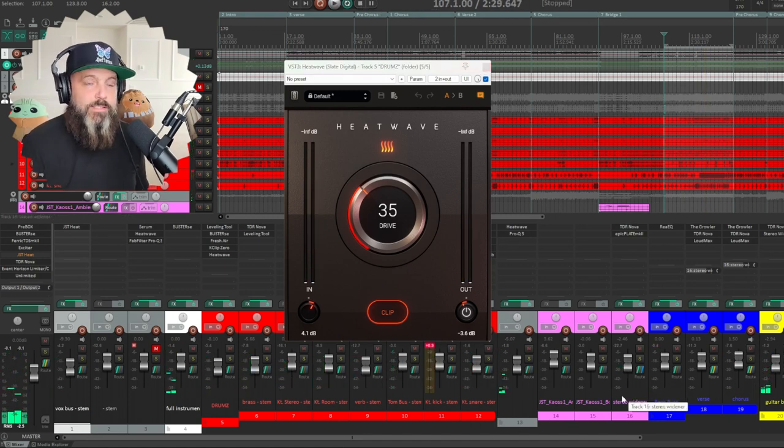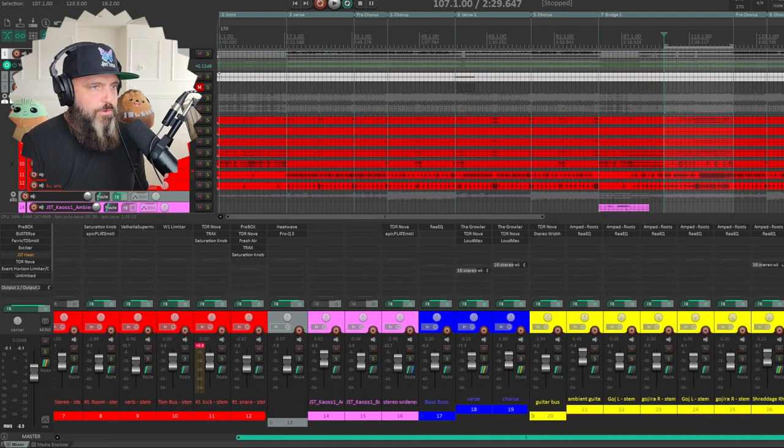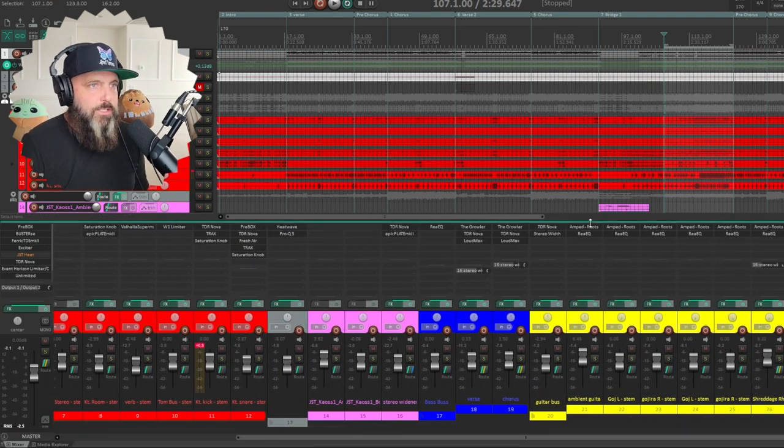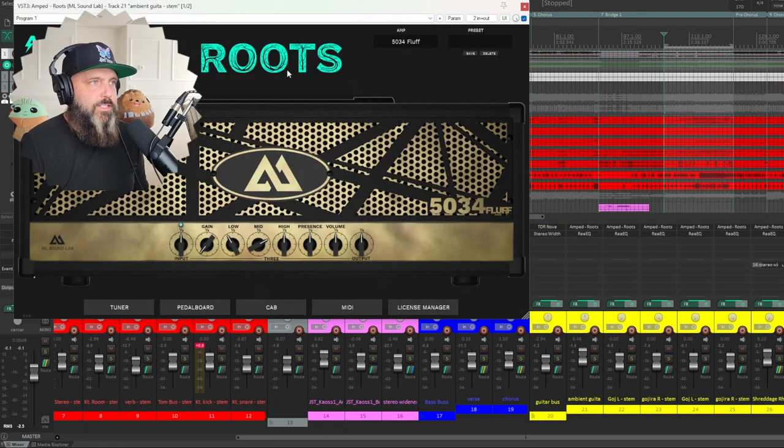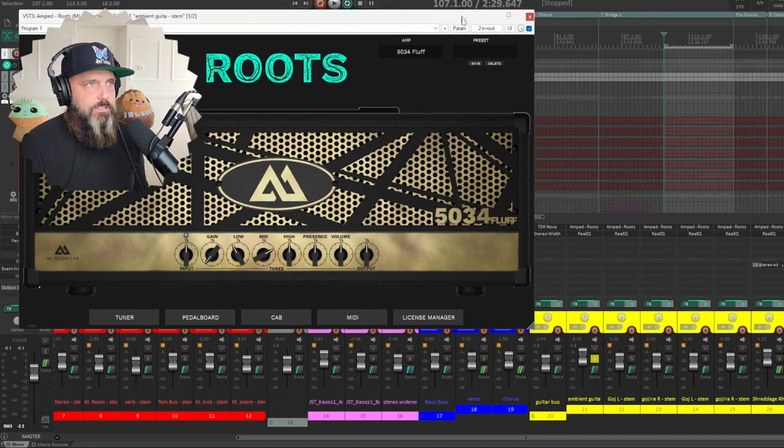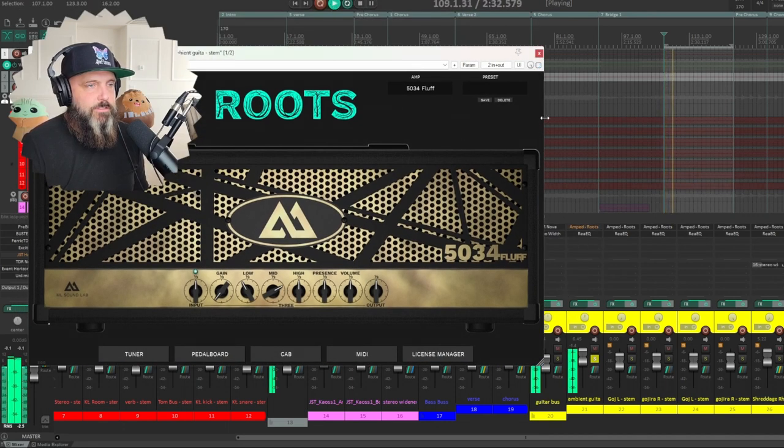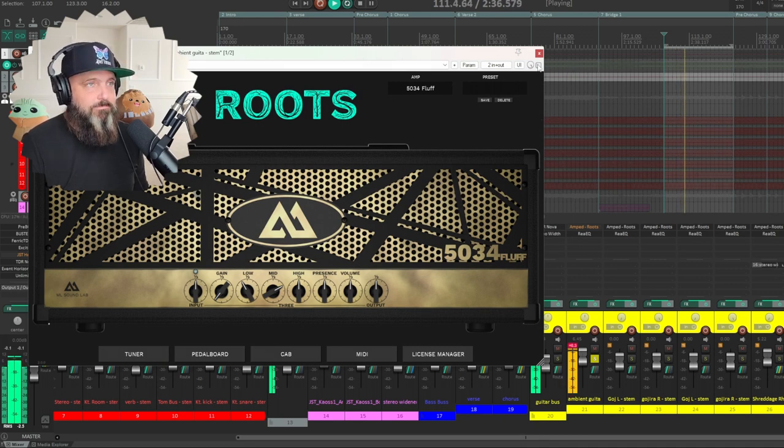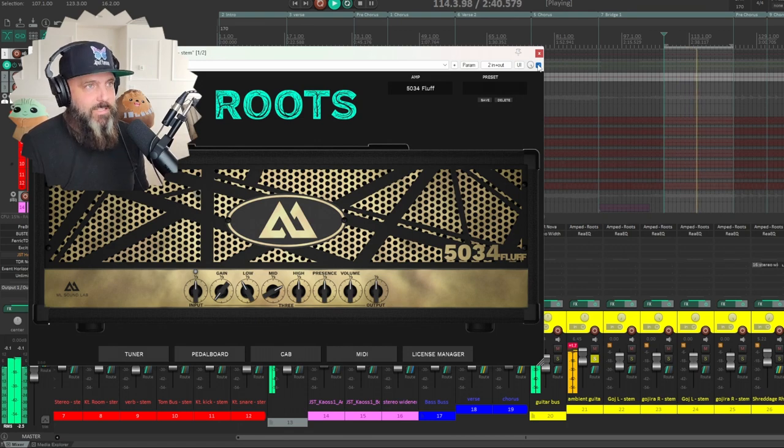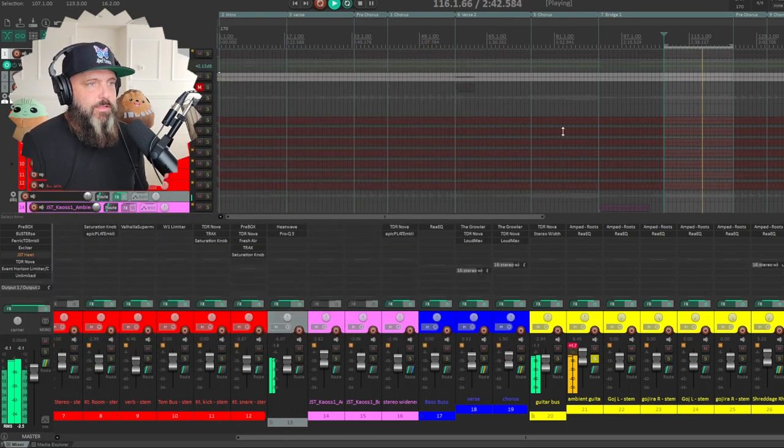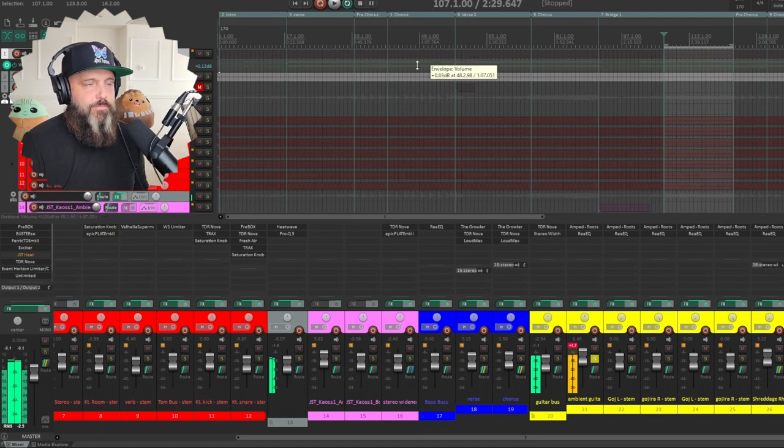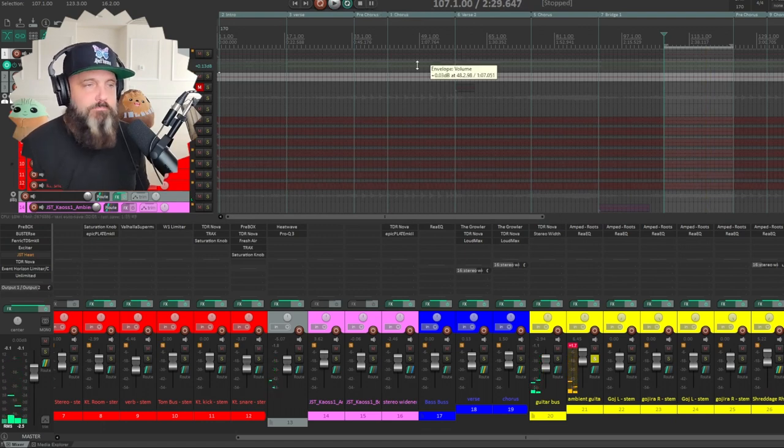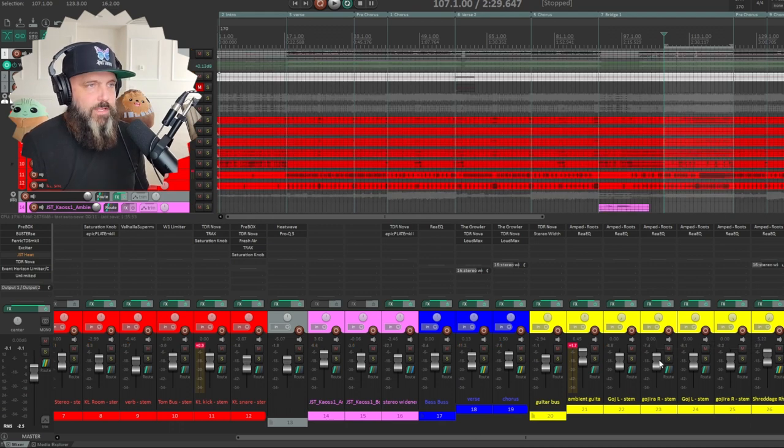So that is it for drums. Then if we move over to guitar, I mean we've already went through what we did here with the amped roots. That's saturation. Let's see if I solo this. That's what a DI sounds like without saturation. Big difference. But that's all an amp is, is saturation, distortion.